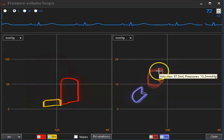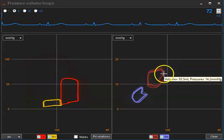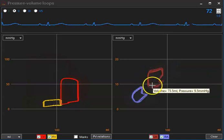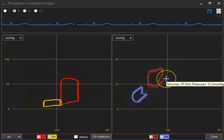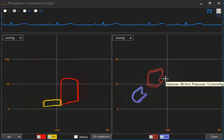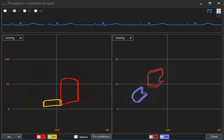I will now increase right heart function, and please notice what happens with left ventricular loading and left atrial pressures.